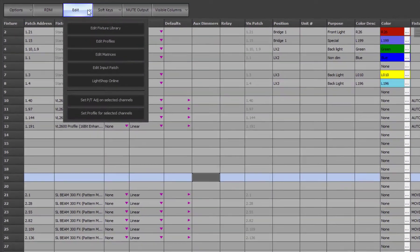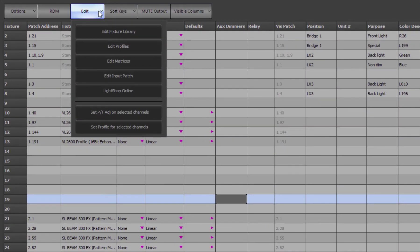The edit menu allows you to either edit the fixture library or profiles, matrices, and other related items.